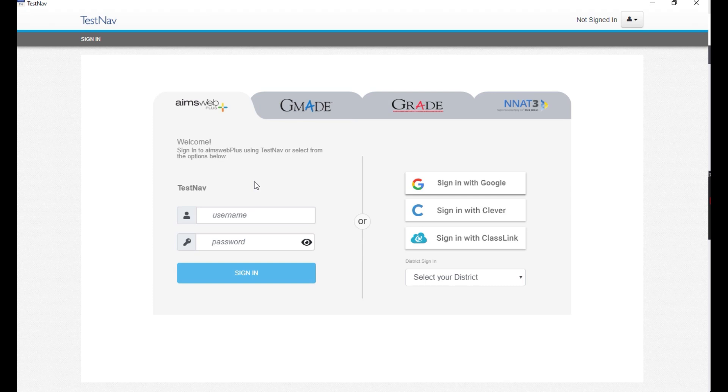There will be two options to log into a test. You can either enter a username and password on the left-hand side or use the Sign in with Google button on the right-hand side.